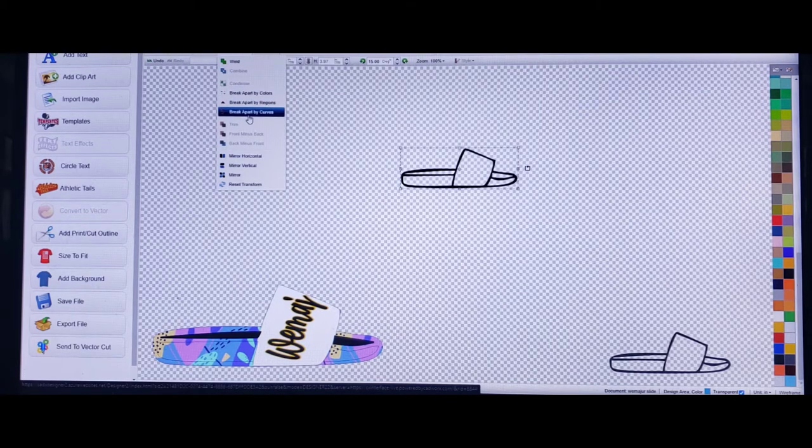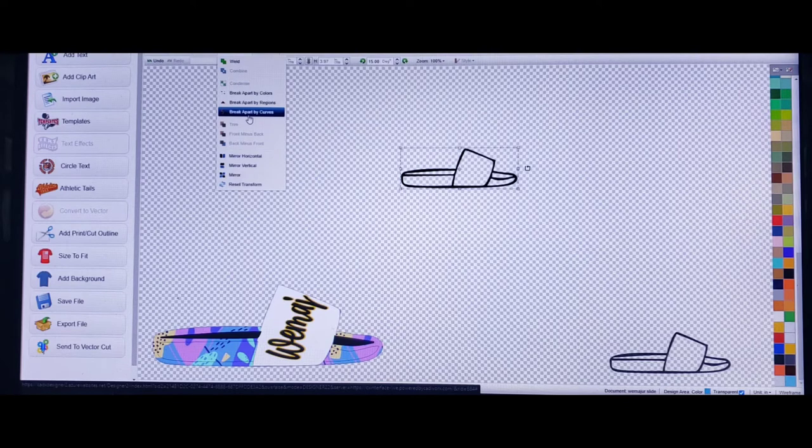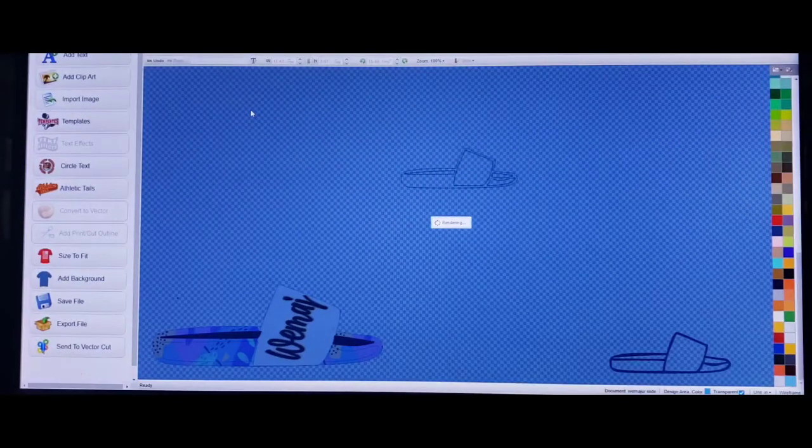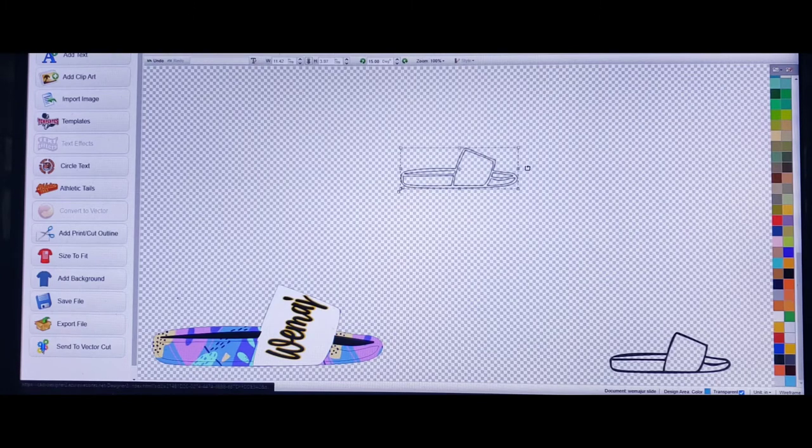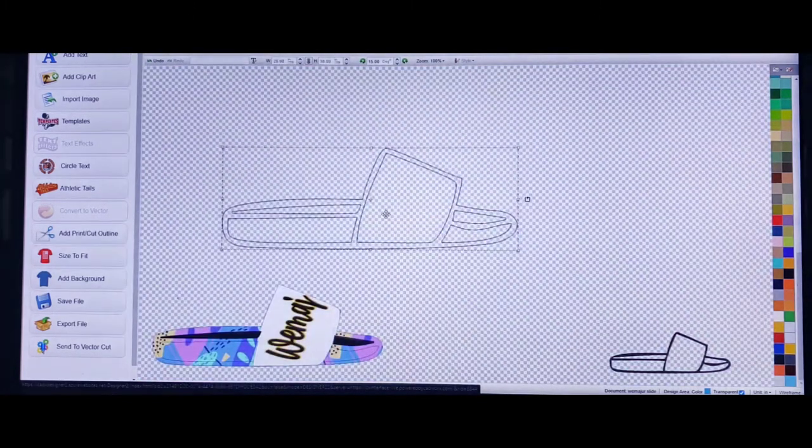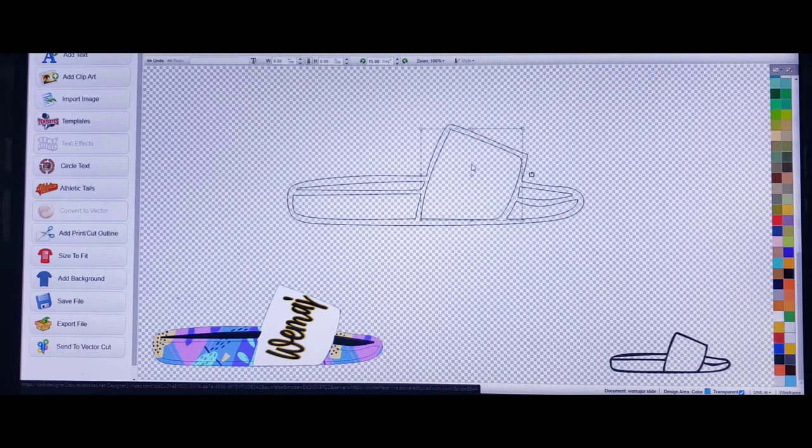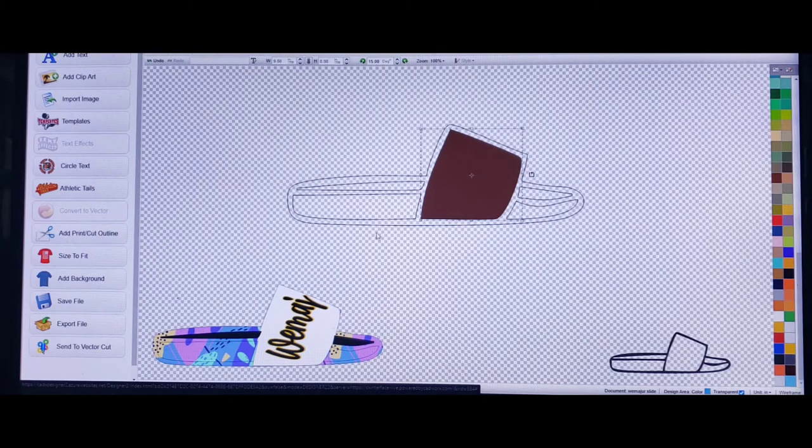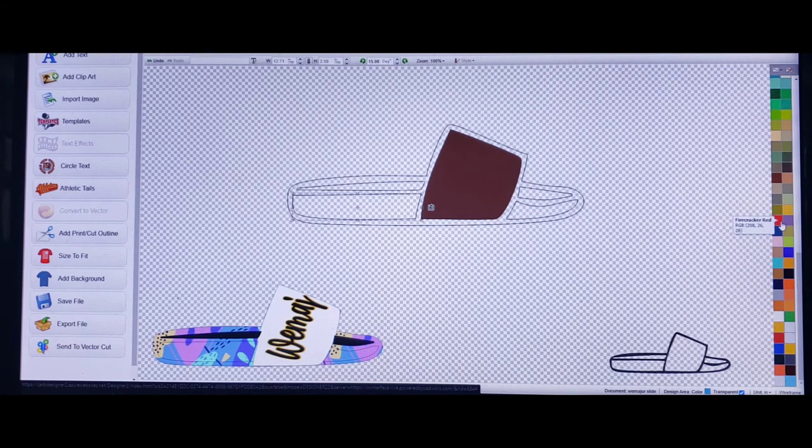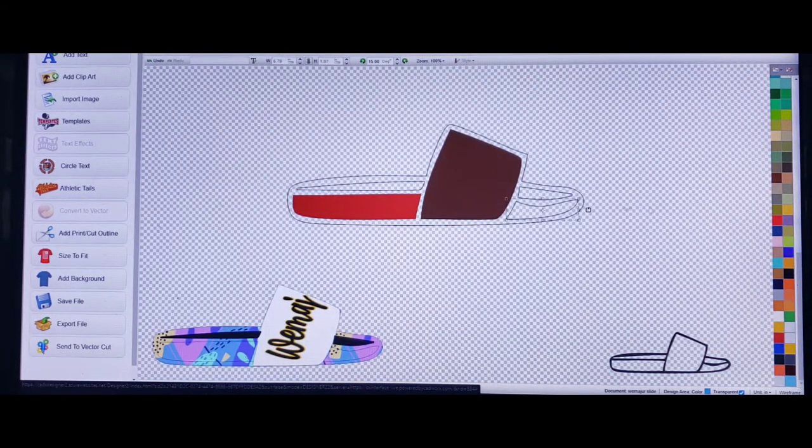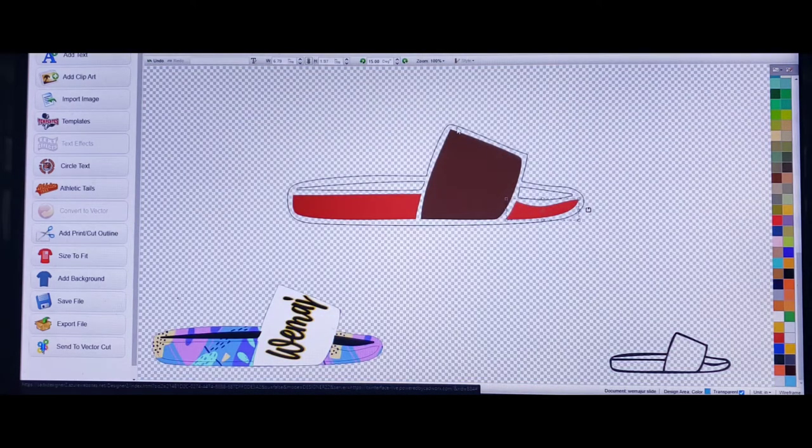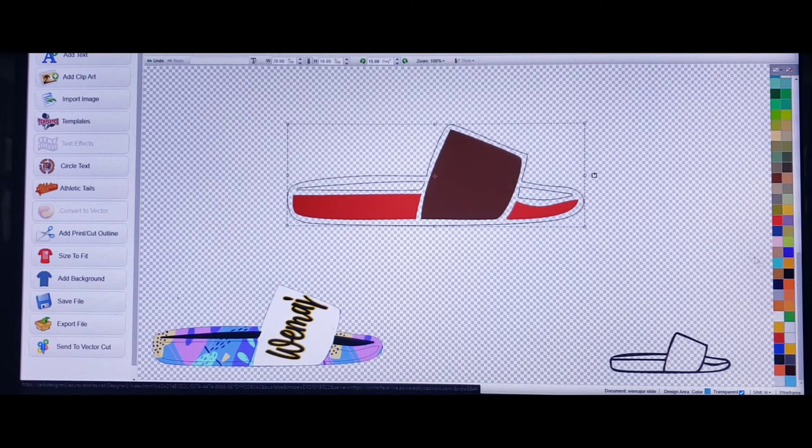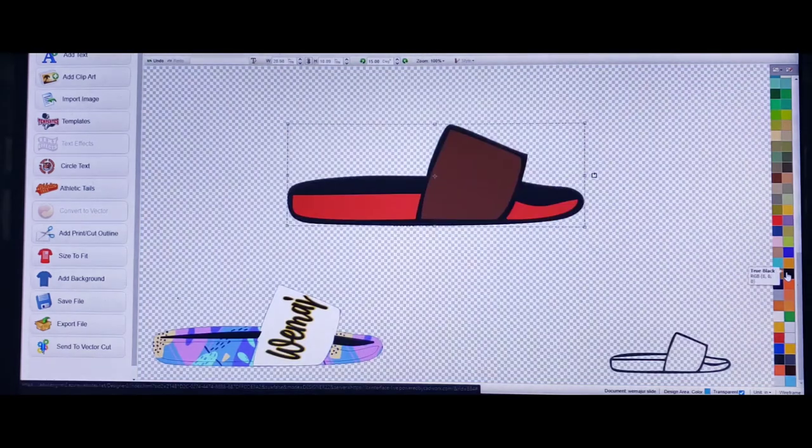Come up top and go to shaping, and you scroll down here to this money sign where it says break apart by curves, click on it. As you can see now, let me blow it up some. Each section is its own entity, so I can click on this and just turn this to brown if I wanted to, or I can just click on the sole and change that to red. Each one of these single pieces I can change to whatever color I want.